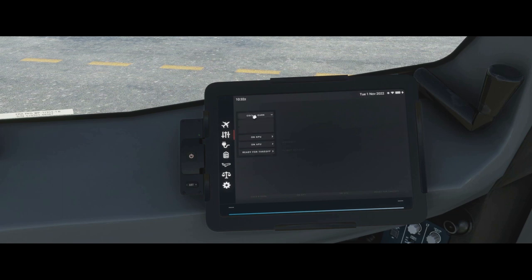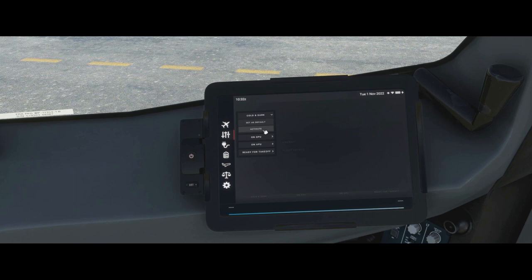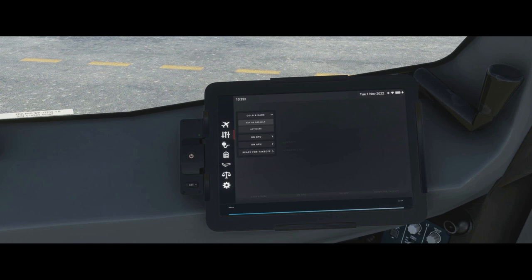The panel states tab on its own individual page lets you set as default or activate. If you click activate, it will just activate that panel state. If you click set as default, it will load with that configuration whenever you load into the aircraft. I have it set to cold and dark because I always like it to be realistic, but you can set any of these as your default panel state.